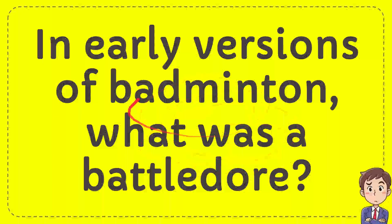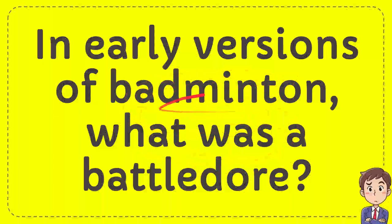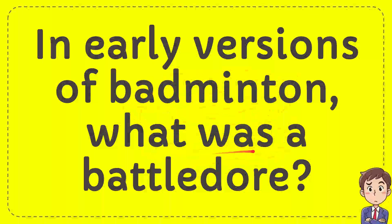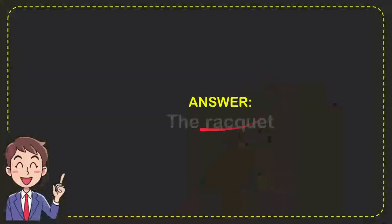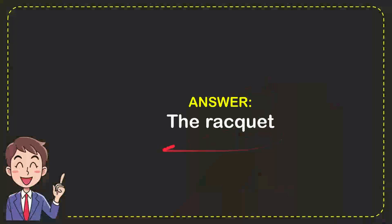I'm going to give you an answer for a question. The question is: in early versions of badminton, what was a battledore? The answer for the question is the racket. So that's the answer for the question, the racket.